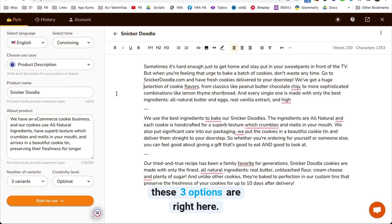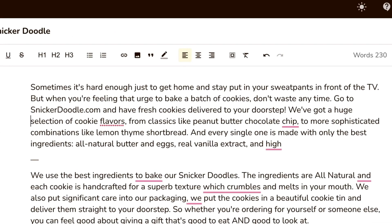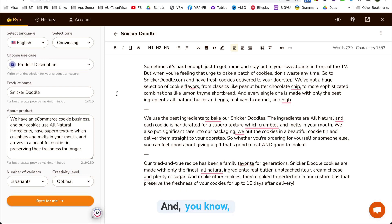You have three options and they look pretty interesting. The first one reads: Sometimes it's hard enough just to get home and stay put in your sweatpants in front of the TV, but when you're feeling that urge to bake a batch of cookies, don't waste any time — go to Snickerdoodle.com and have fresh cookies delivered to your door. We've got a huge selection of cookie flavors from classic like peanut butter chocolate chip to more sophisticated combinations like lemon thyme shortbread. Every single one is made with only the best ingredients — all natural butter and eggs, real vanilla. All three options were fabulous, and RYTR is pretty good.